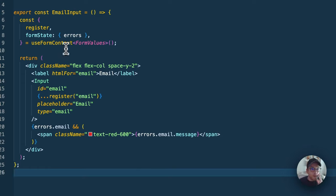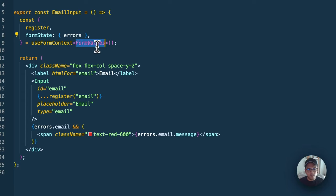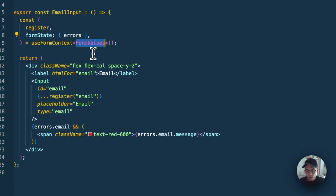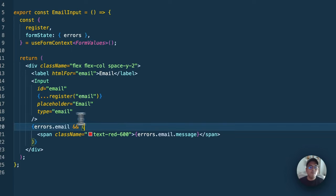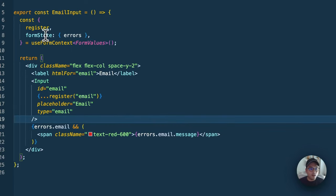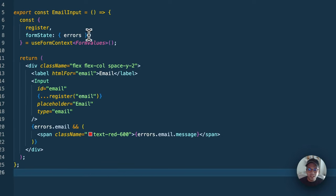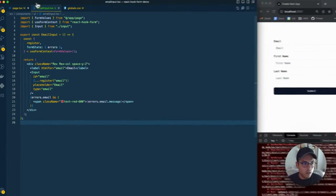We have them in another file, but because they're under form provider or this component is under form provider, it's going to get all the properties from the parent. In this case, I just added this form values, but I've basically imported this from what I inferred in the parent component. Very similarly, we have register. We register this under email. We're going to have access to the errors, access to everything, which is pretty dope.